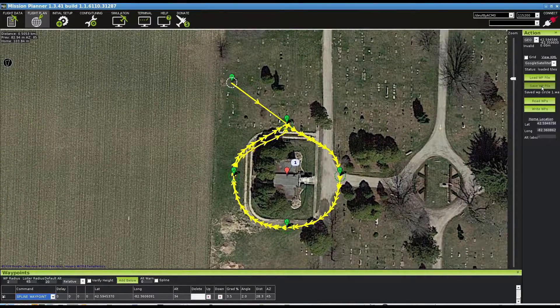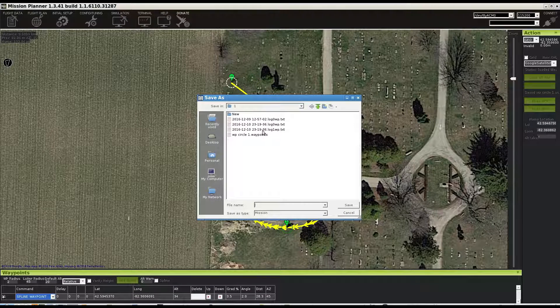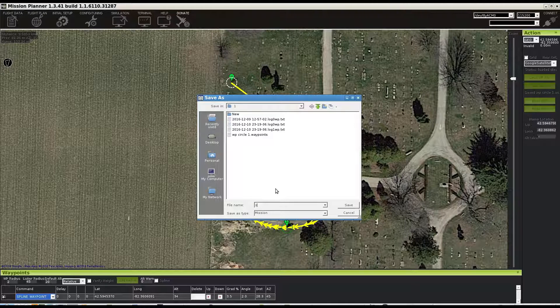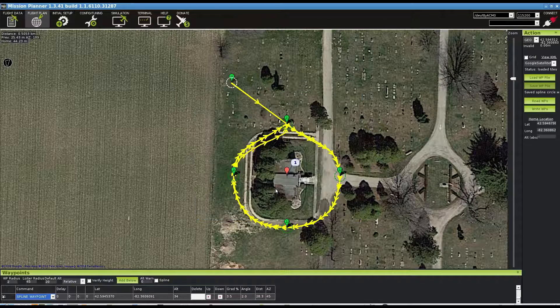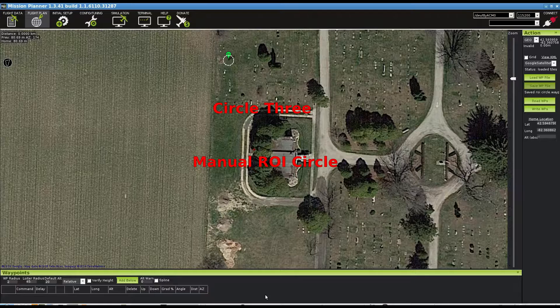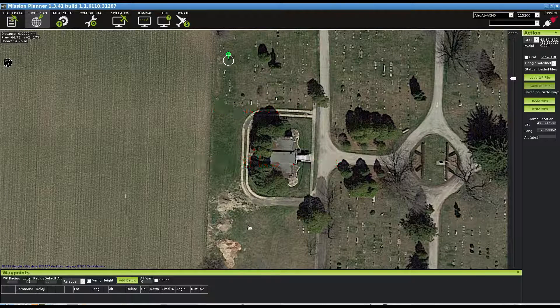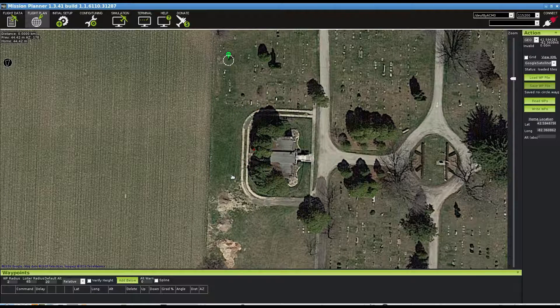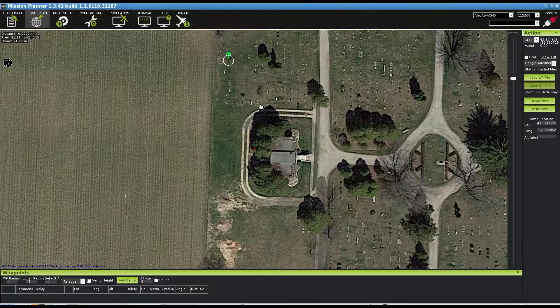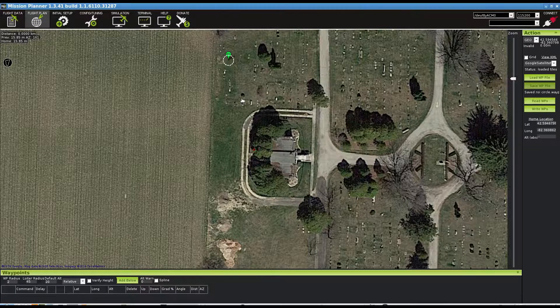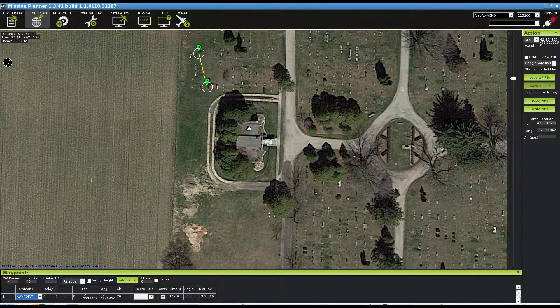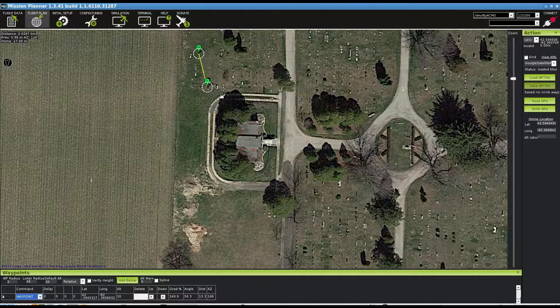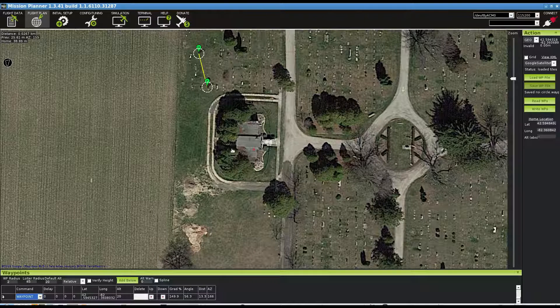Okay, the third way that we're going to make a mission with a circle is by using the ROI feature. First waypoint, it's just my starter, and then in order to get the drone to look at the building in this circle, I'm going to set an ROI, which is a region of interest.